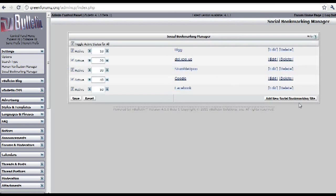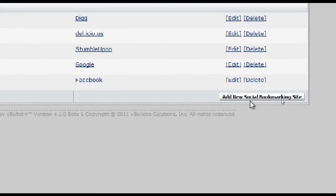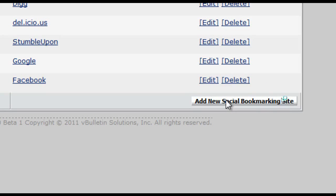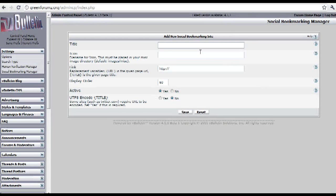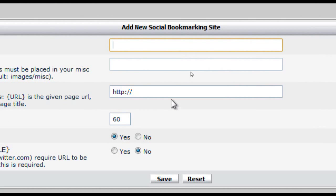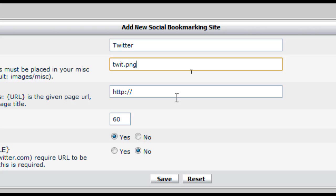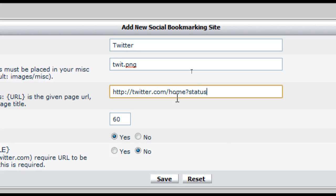Now to add the Twitter button. Let's go through the same process — add new social bookmarking site. For the title it's going to be Twitter, and the icon image I uploaded was called twit.png. The link will be twitter.com/home?status={URL}.